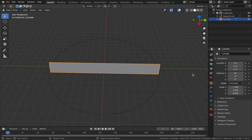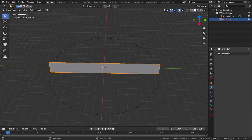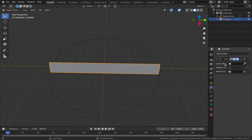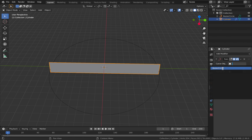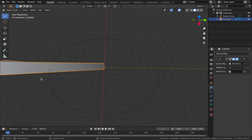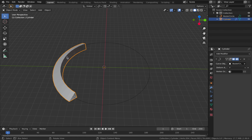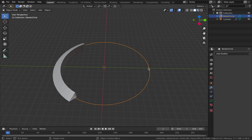To get the object to follow this path, go to the spanner - modifier properties - and add a curve modifier. You'll see a curve object box; assign that to your Bezier circle. You'll notice it's not deforming properly because we need to set the deform axis to Y. Now you can see it working - all we have to do is bring the circle in until the ring completes.